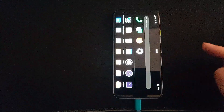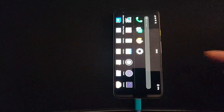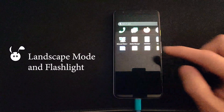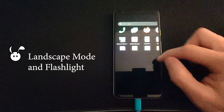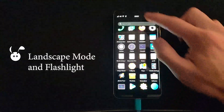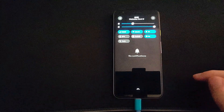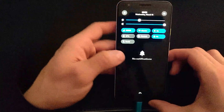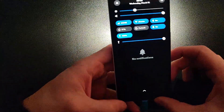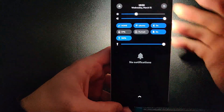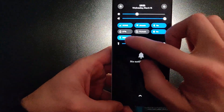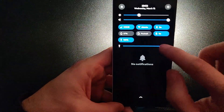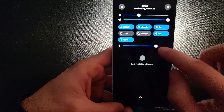You have the option to switch to landscape mode, though it doesn't switch automatically when you rotate the device. The flashlight function is also working — it's interesting, it has a slider though it's either on or it's off.